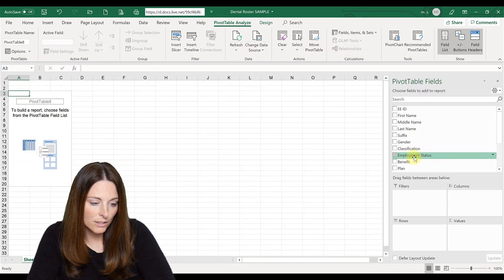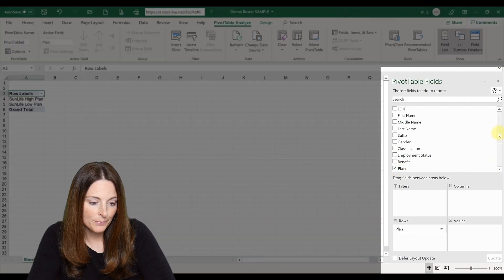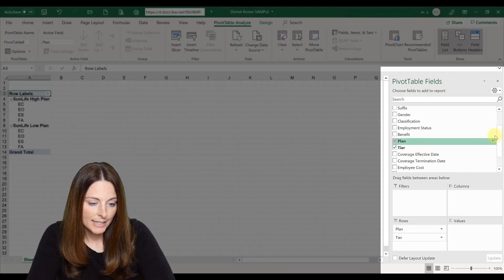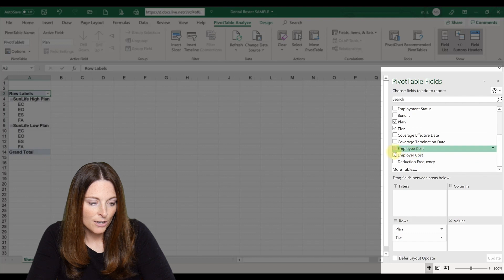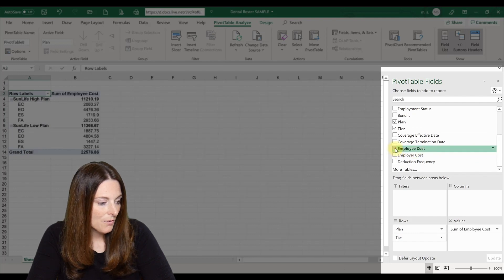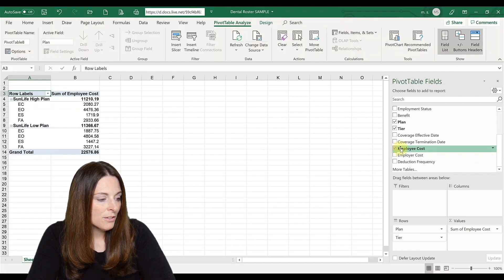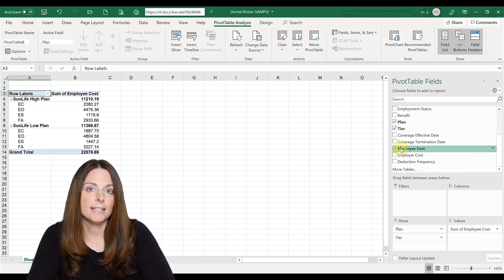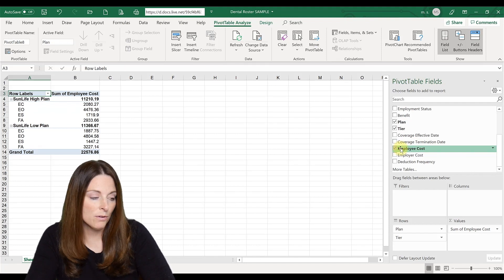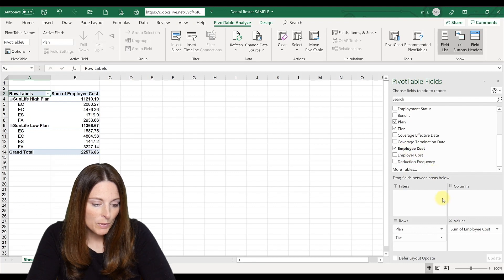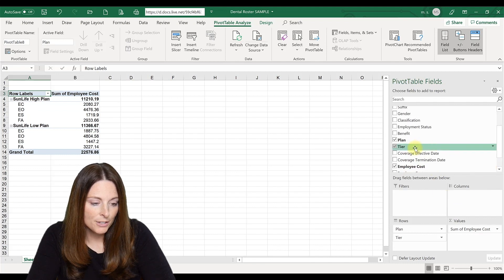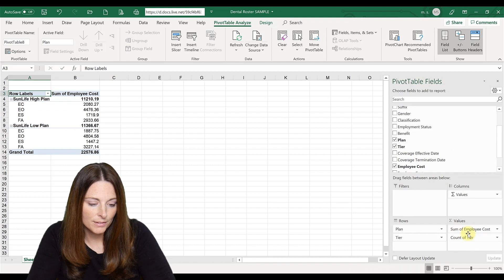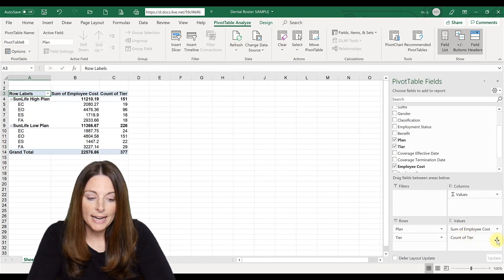And let's go ahead and look at the plan, the tier, and the cost. So this looks good. The other field of information that we know we need to put into our template is a count, a unit count. So to do that, what we want to do is take the tier and drag it down under values. And it's going to automatically put count.